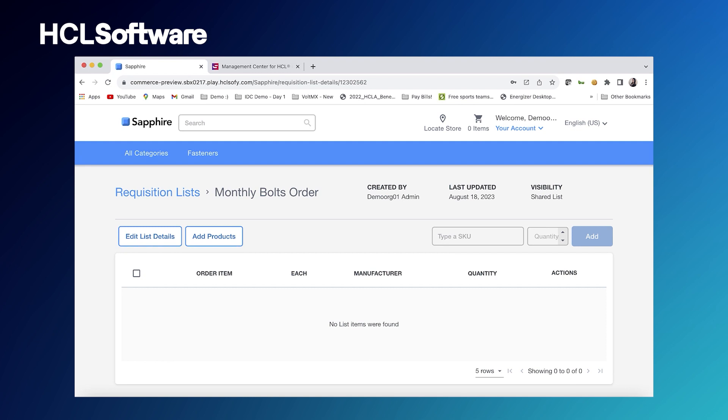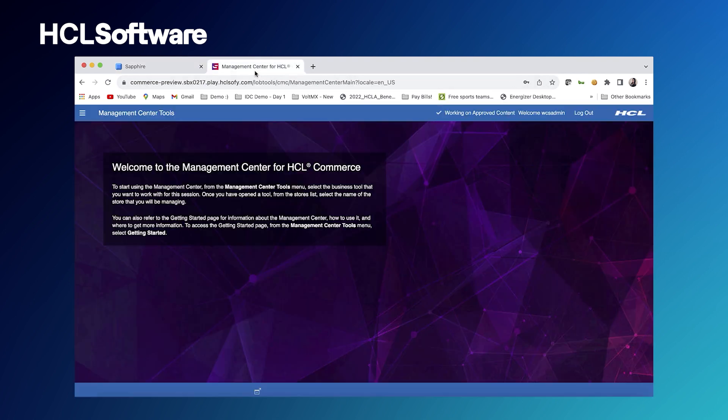Now that we've seen the magic on the site, let's take a quick look at how we built these rules in our business tooling. Coming up to our tab over here, this is management center. This is where our customers come in to manage their sites. It's our business user tooling.